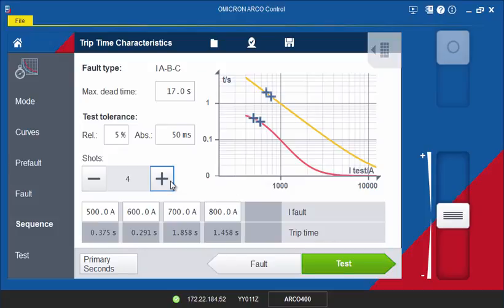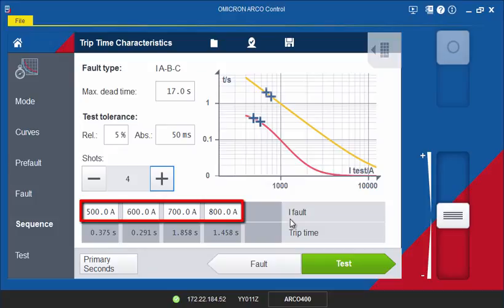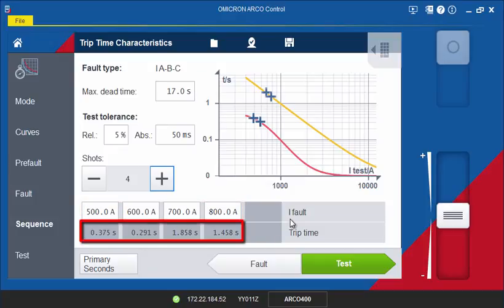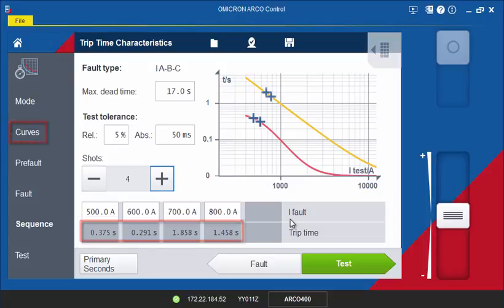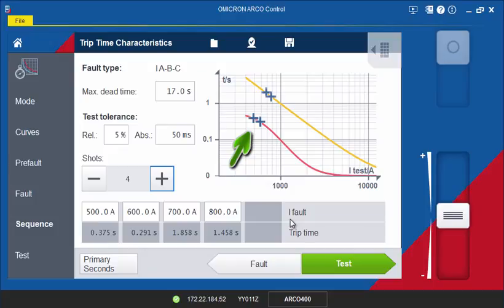In the table below, you can specify the magnitude of the fault current for each shot. The resulting trip time is calculated from the selected curves and the pickup value from the curves screen. From the table, you can see that for the third and fourth test shots, the trip times are slower because the controller now trips on the slow curve. This is also visible in the graph, where the test points are shown as plus signs on the curves.